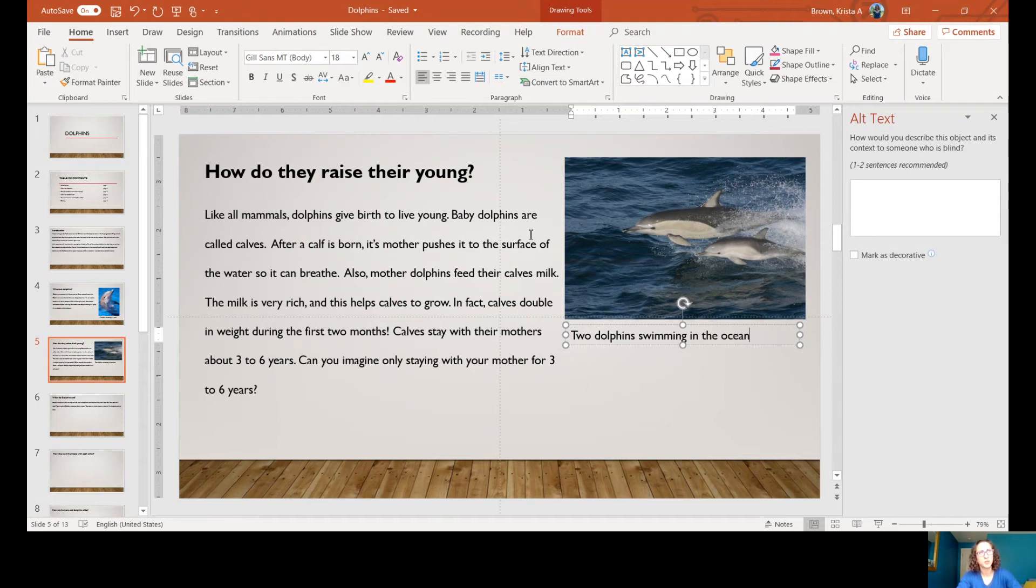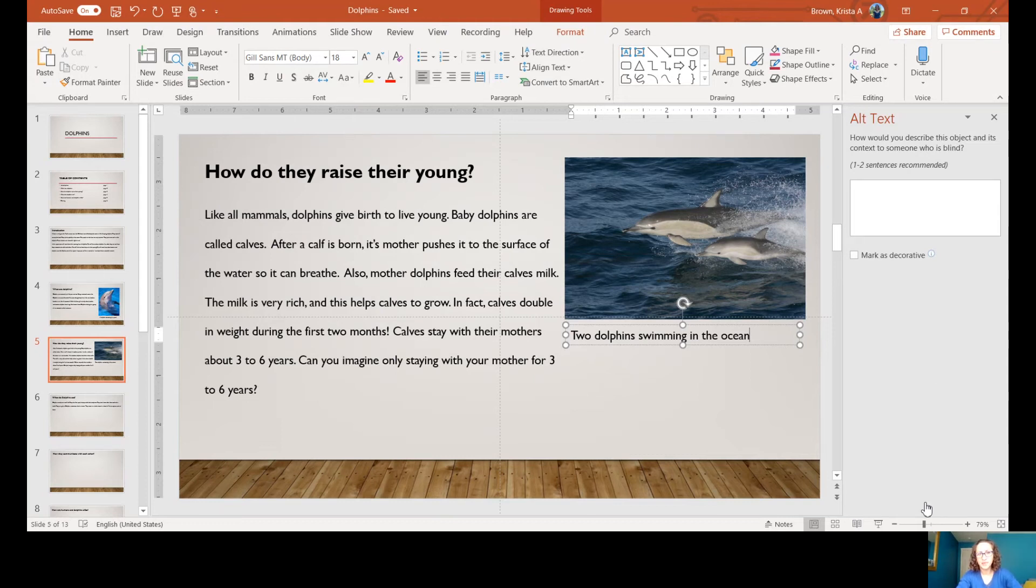Sometimes you have to search online and save pictures to your desktop, which is also an option. Please email me if you have any questions about how to add a photo to your report with a caption. Happy writing!